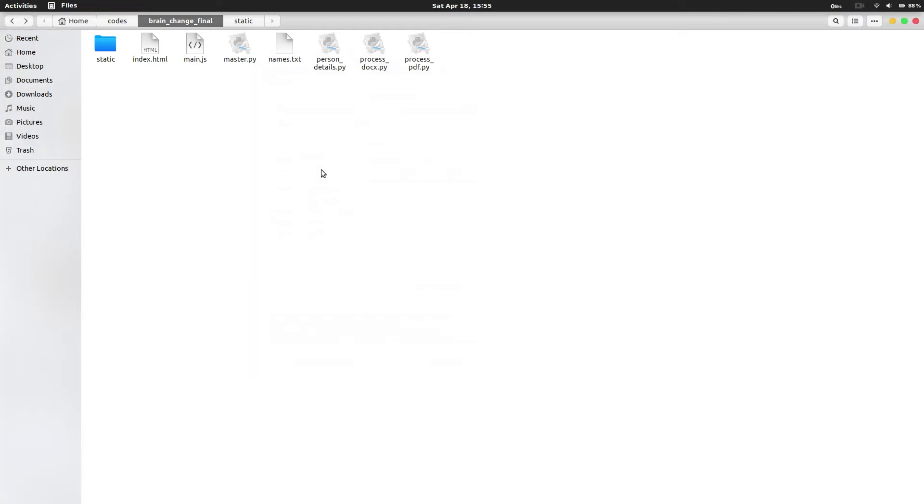This is my whole directory structure for the project. There is a static folder, index.html, and master.py. These three are the main files.